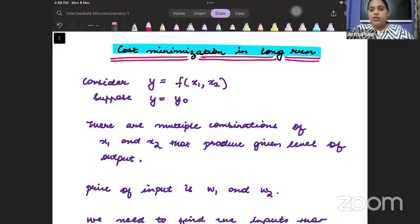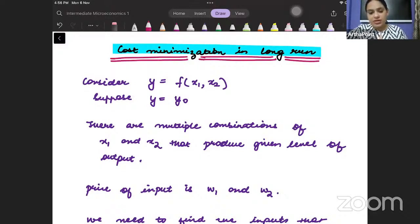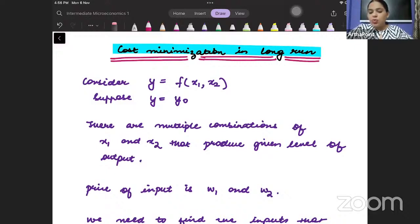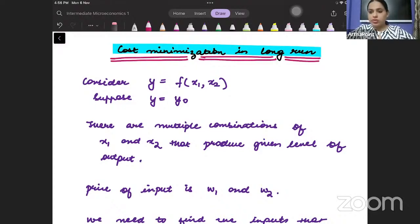Hello, good evening everyone. Welcome to the second lecture of chapter 9 on our long run case. So, we want to understand how cost is minimized in the long run.